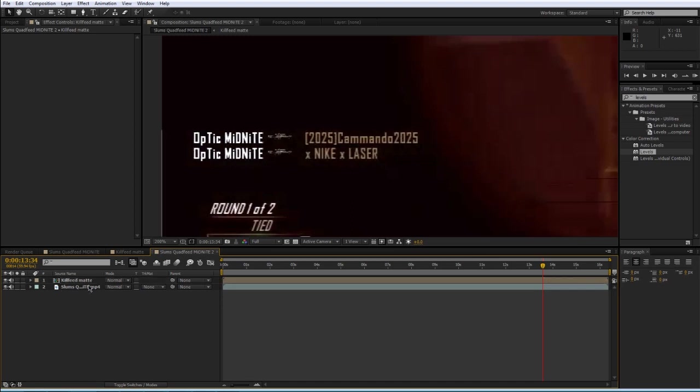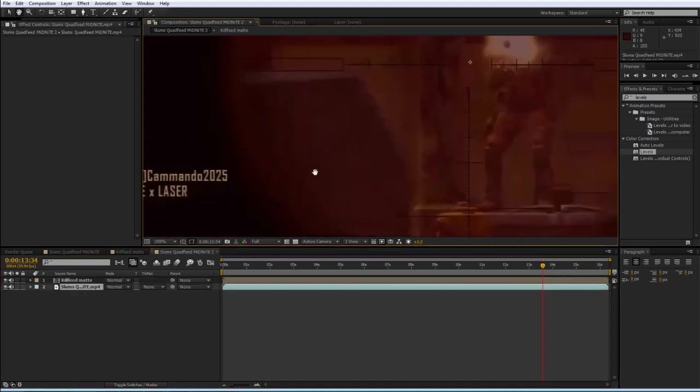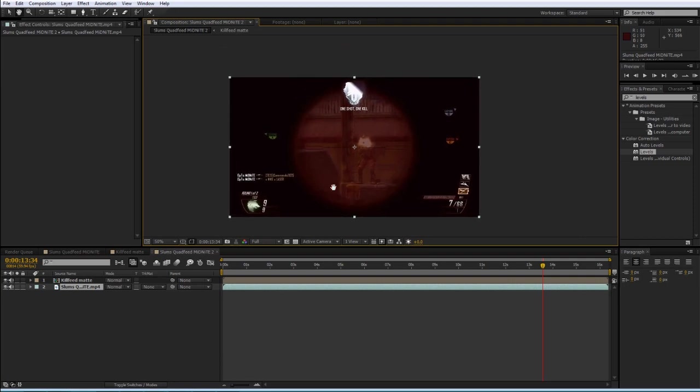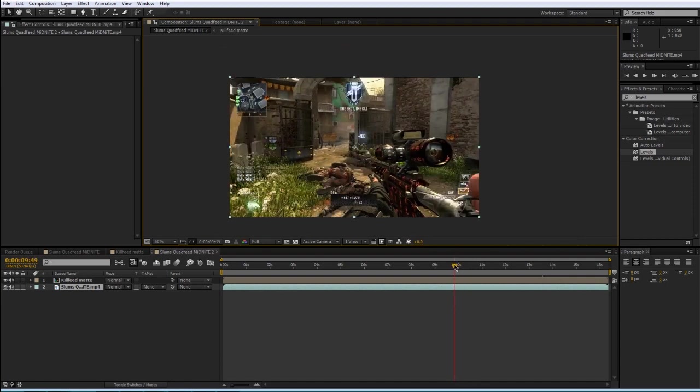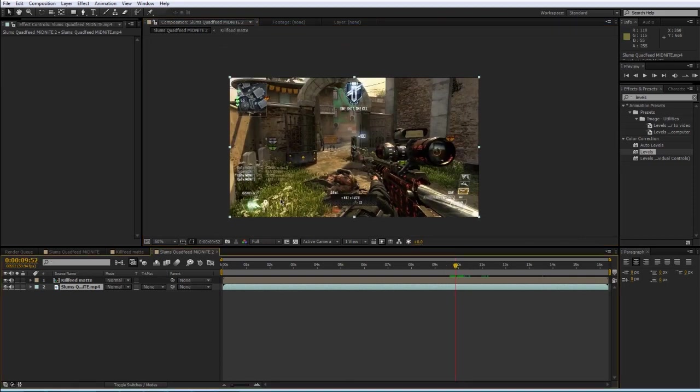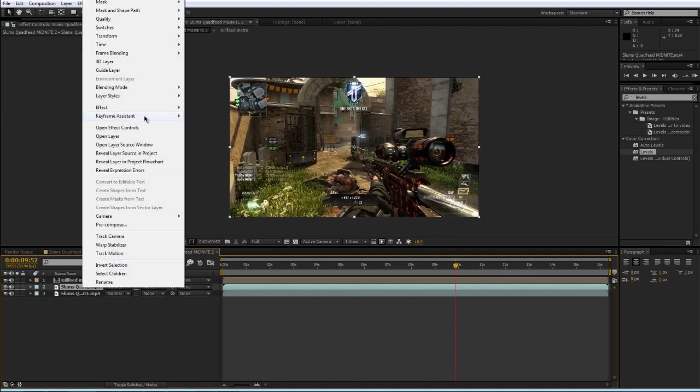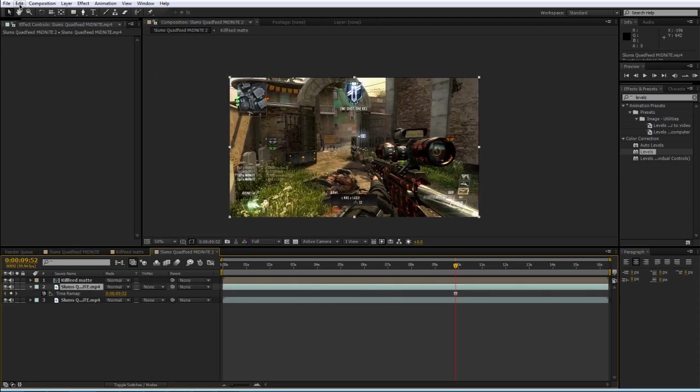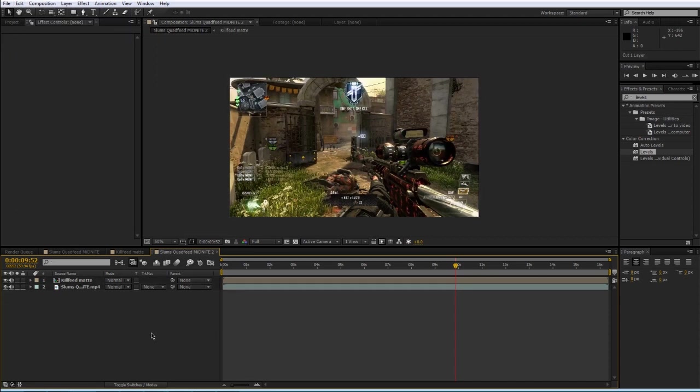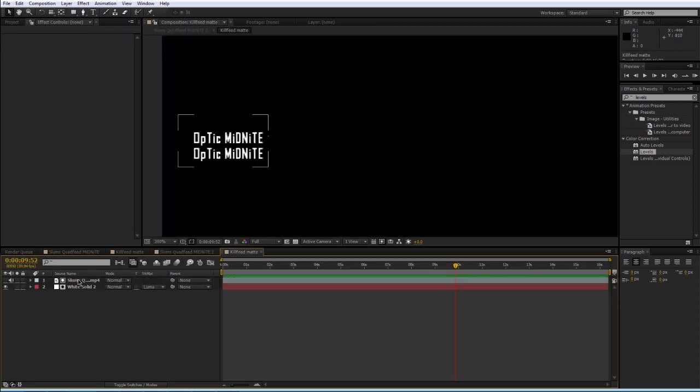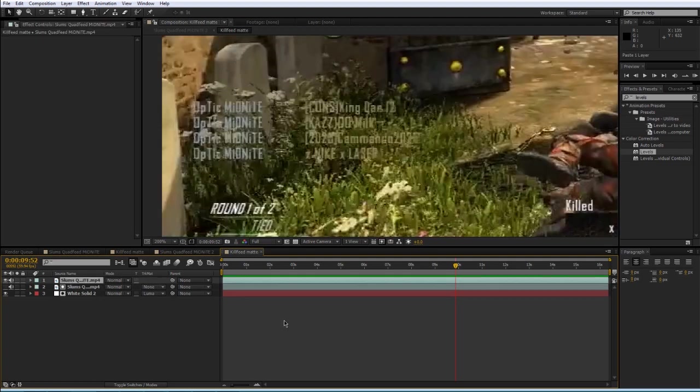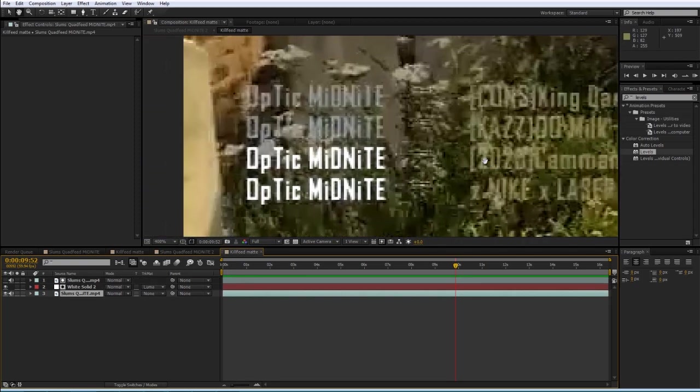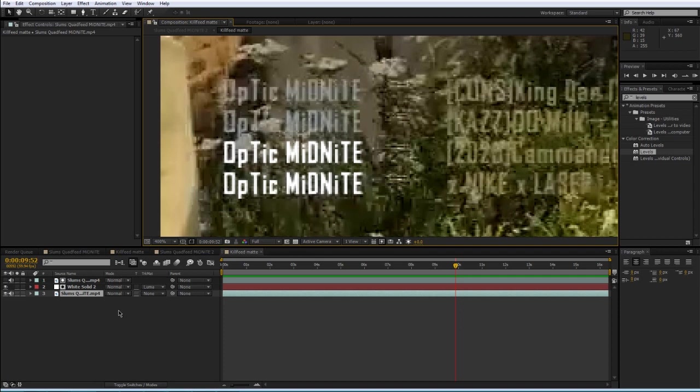And I'm also going to grab a freeze frame just as a reference layer so we can line this up better. So I'm going to find a frame that has the full quad feed. I'm going to duplicate the clip, time freeze frame, and then just edit, cut, and then go into our kill feed matte composition, and then just paste it. And then drag it on the bottom.